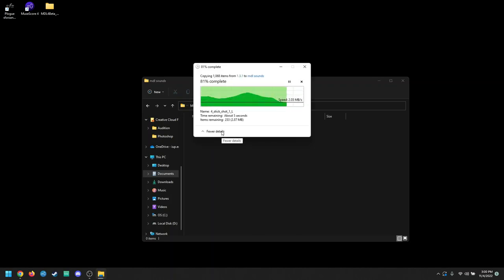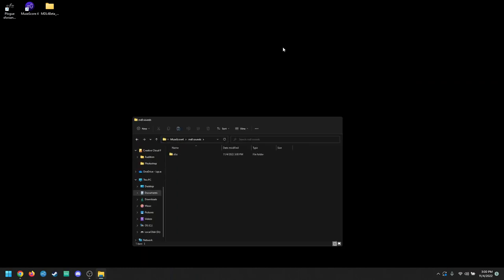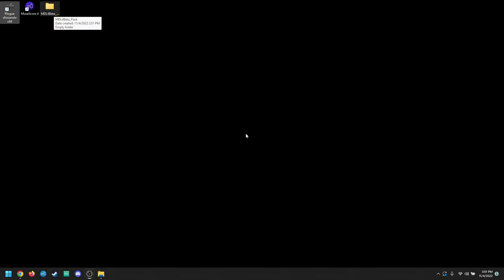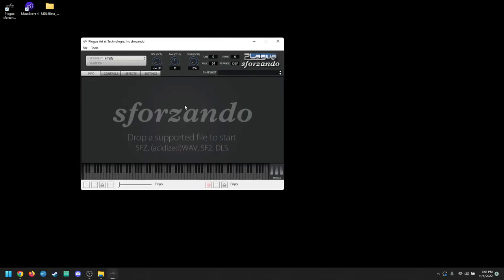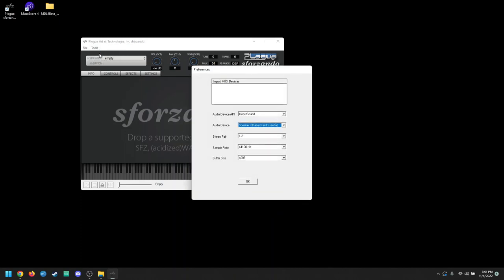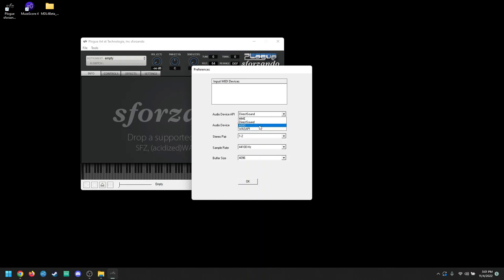Once you get that done, it's actually time to load up the plugin, Sforzando, for the first time. Whenever you open it, it's not going to give me the dialog box just because this is the first time, but you will get a pop-up that says that you need to go to Tools, and then Preferences, and then change your audio device. Now, if you choose the API, either ASIO or WASAPI, I guess is a way to pronounce it, you won't be able to hear anything else but the plugin.